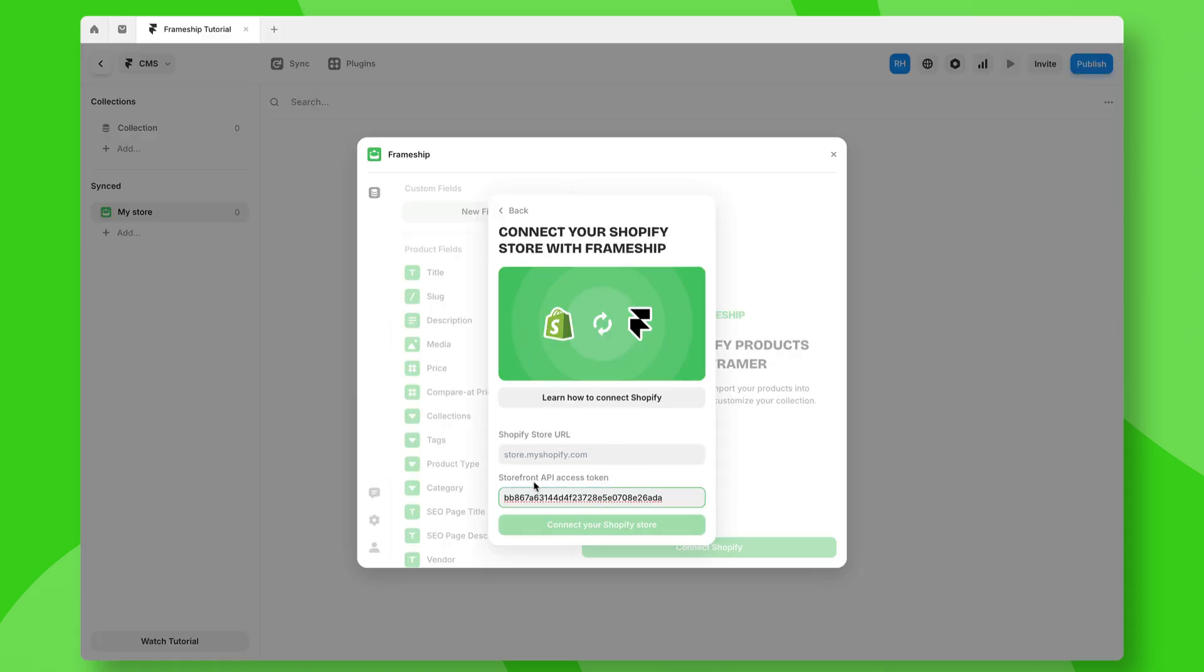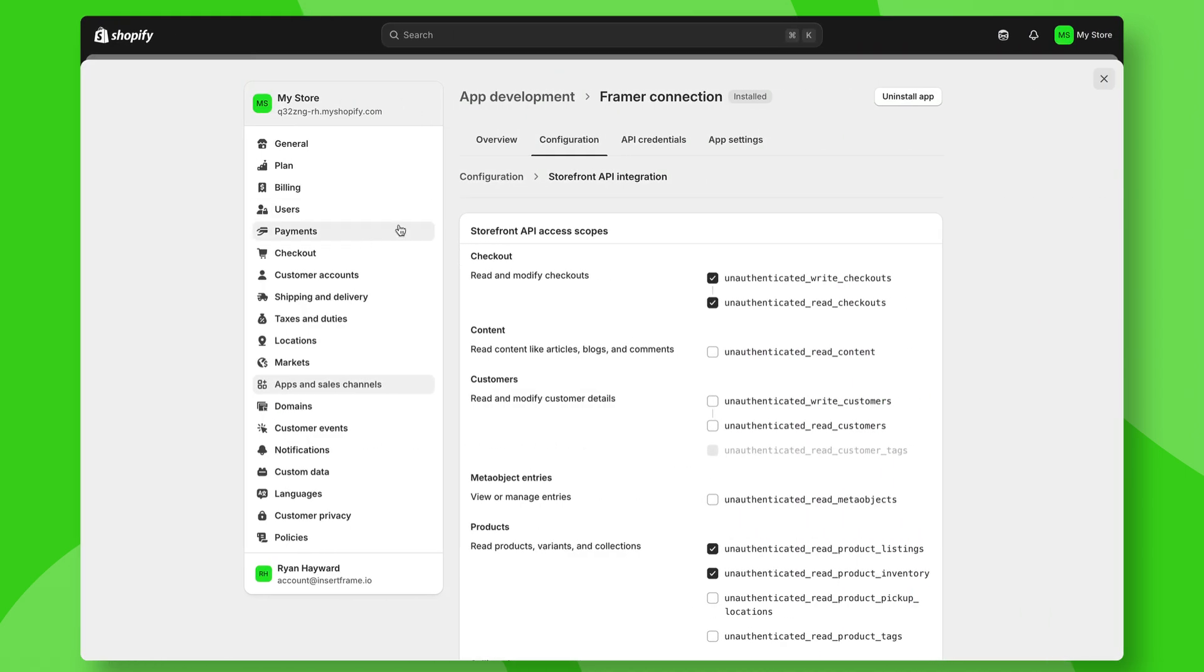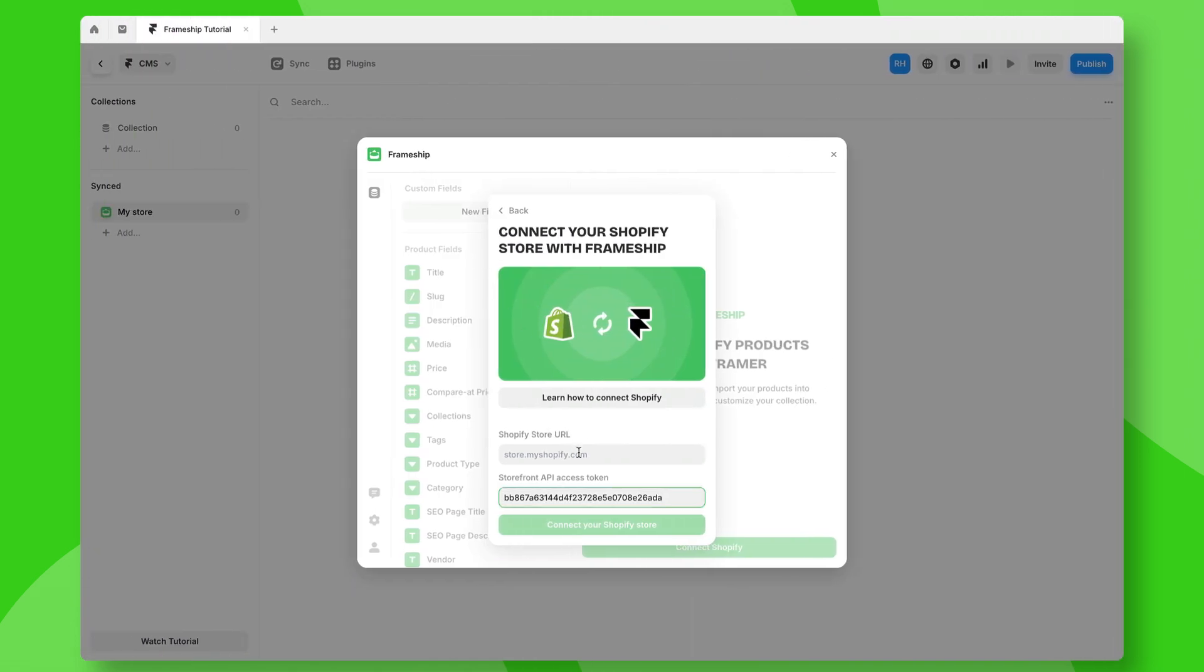The only other thing we need is our Shopify store URL. If I go back to Shopify, you'll notice at the top of the page on the left, we've got our public URL link for Shopify. We'll go back to the plugin and paste that in.